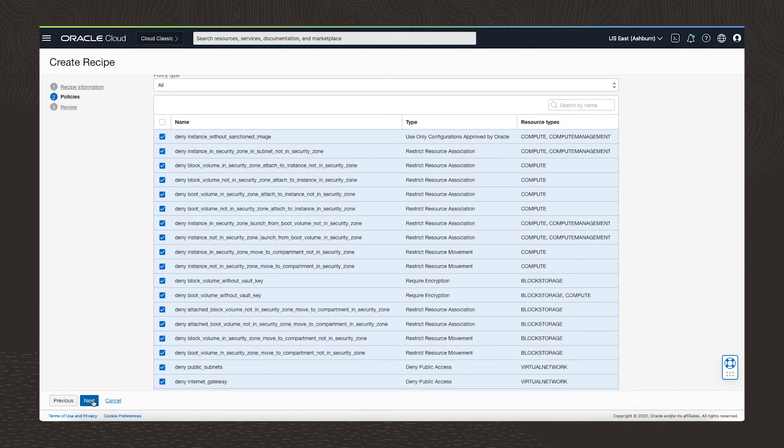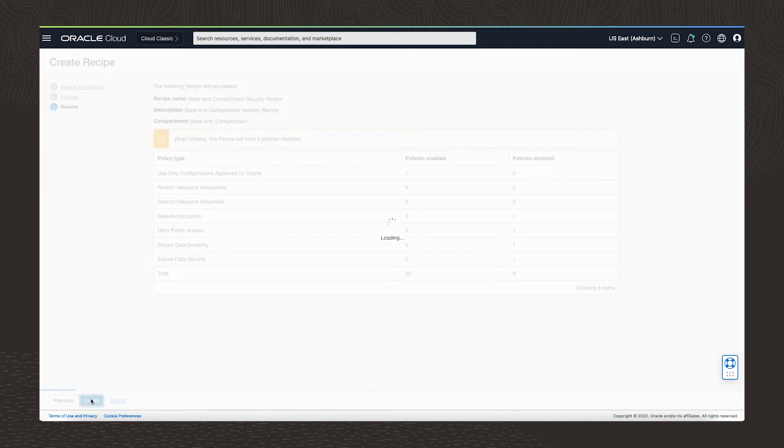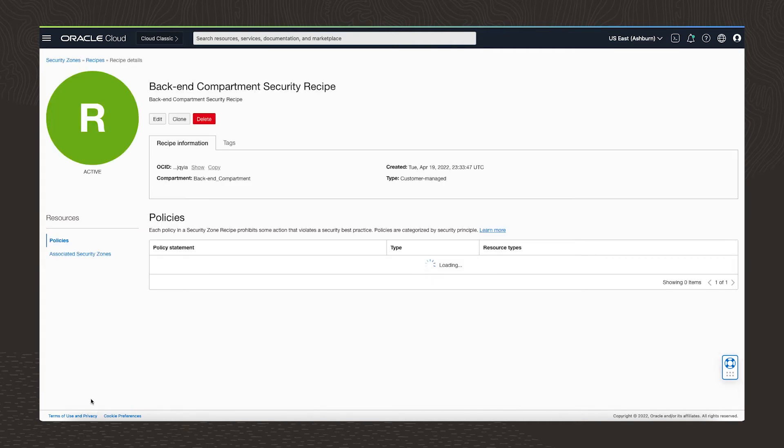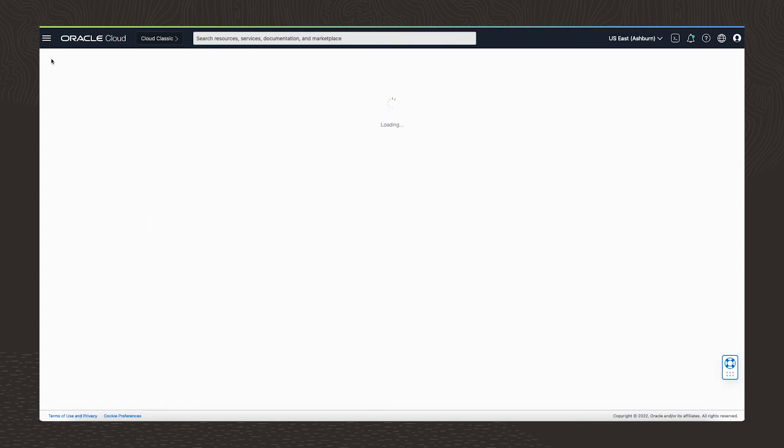Now that I've selected the policies I want, I can hit create and the new recipe is created. And once our recipe is created, it's available, and I can go ahead and associate it with one or more of our compartments.